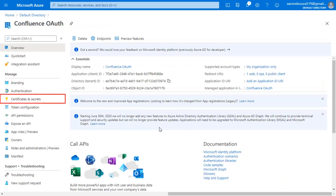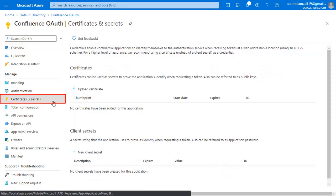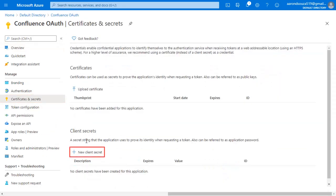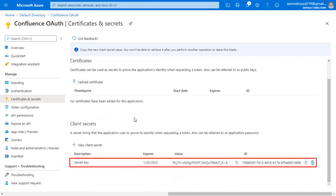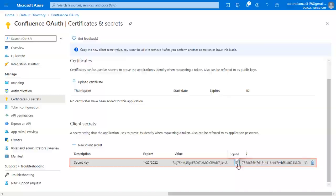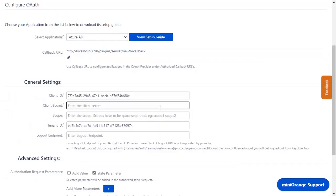Go to Certificates and Secrets from the application and click on New Client Secret. Enter the description and select the expiring time. Click on Add. Copy this client secret and paste it in the client secret field in the plugin.